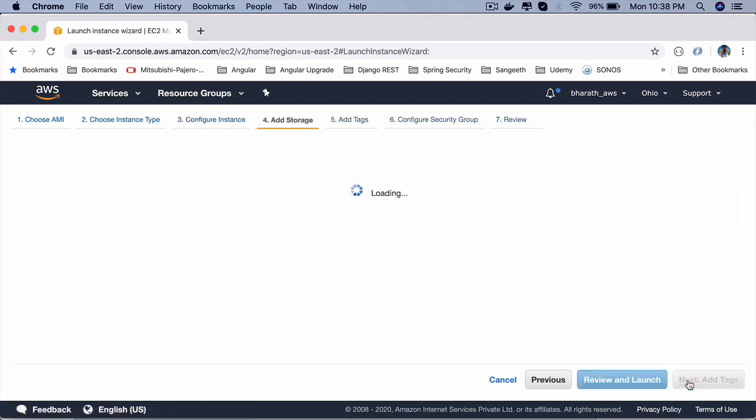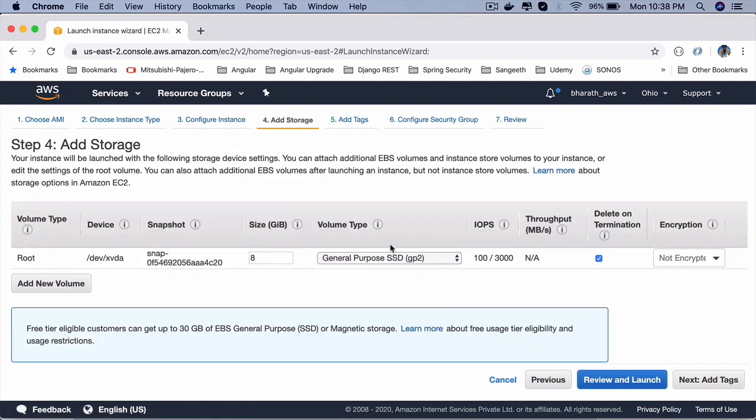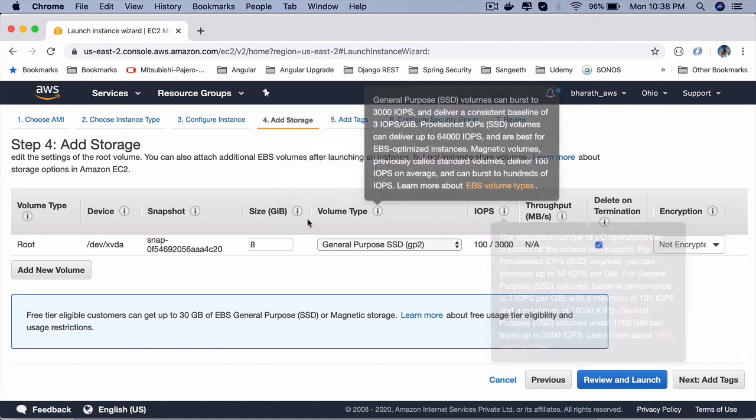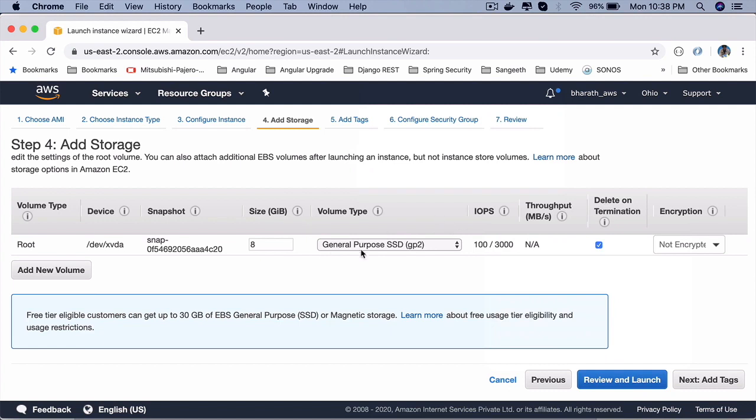Next is where you will select the storage. By default, 8 GB is given for us. And 30 GB, up to 30 GB storage is free. And this storage is allocated on elastic block storage of AWS. So leave the defaults here as well.